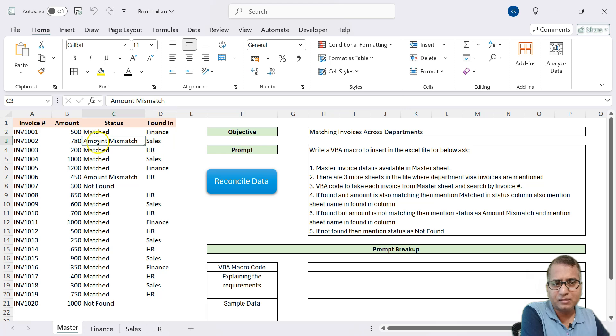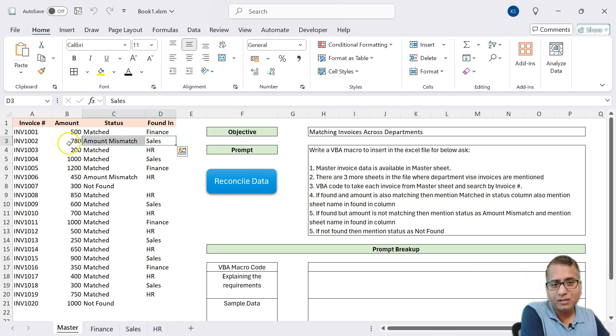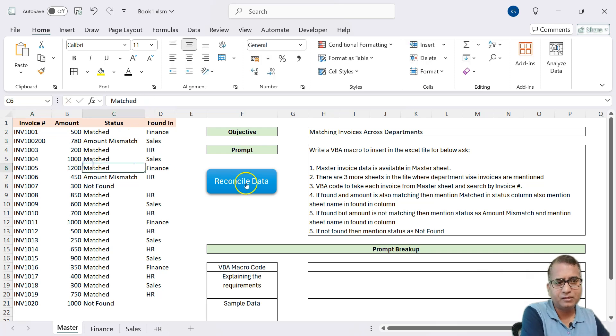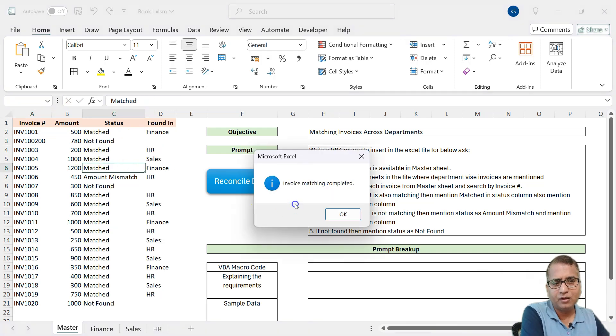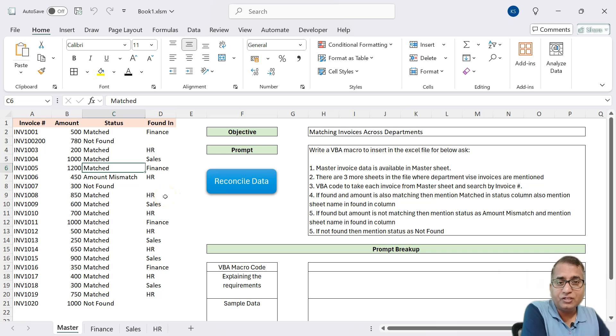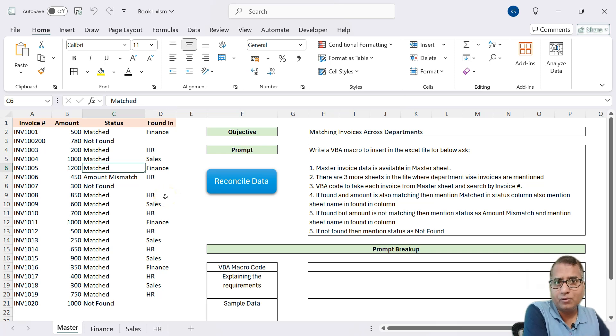Now let's click. You see, it says it is able to find, but the amount got mismatched. Same way, not found. Now, you see that in just one response, we got the working code.